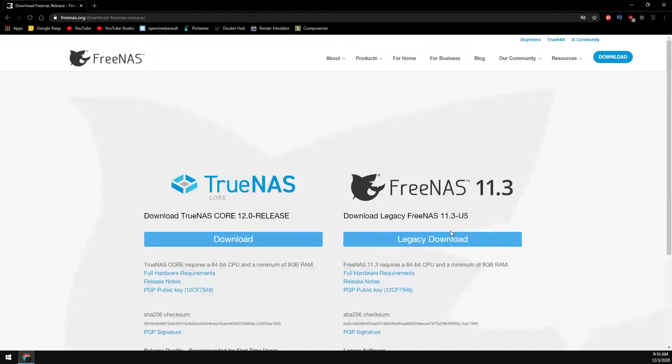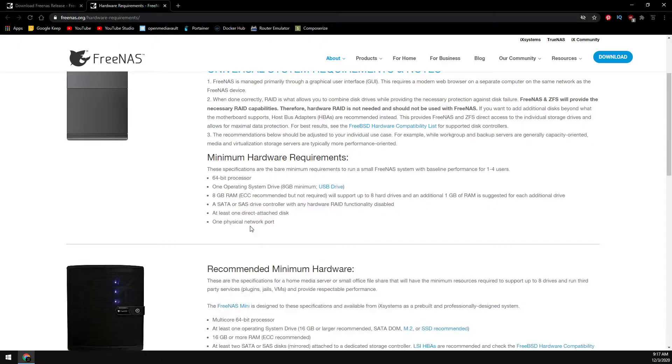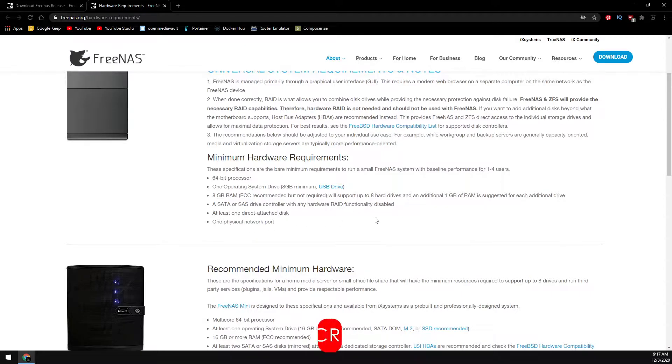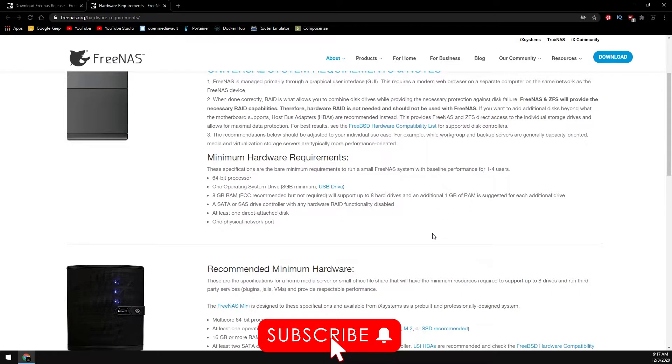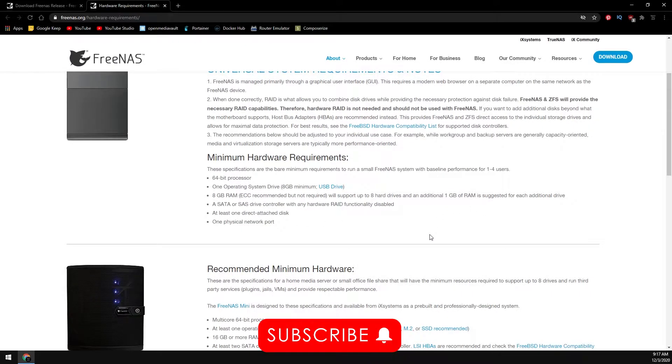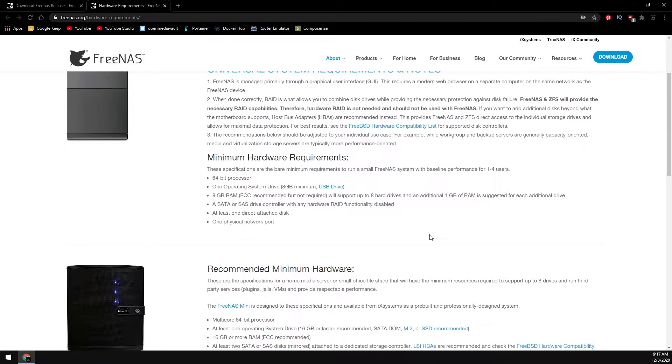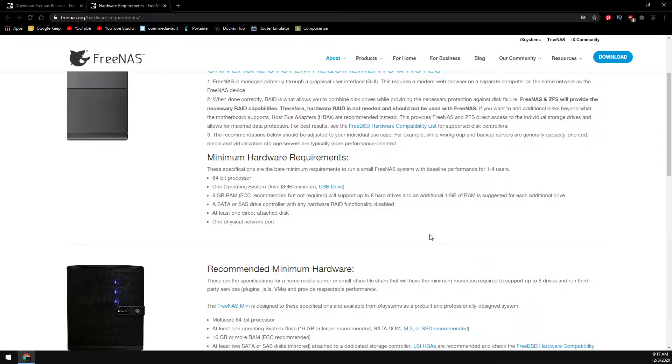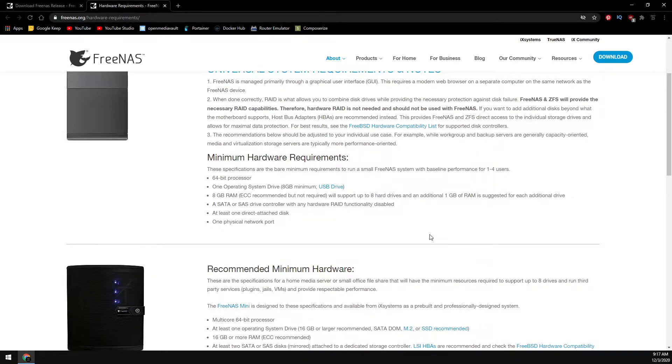Now let's take a look at the hardware requirements: just a 64-bit processor, one hard drive with at least 8 gigs in size for the operating system, 8 gigs of memory, at least one SATA or SAS controller, and at least one drive for storage. Of course, you'll need one network port for access.